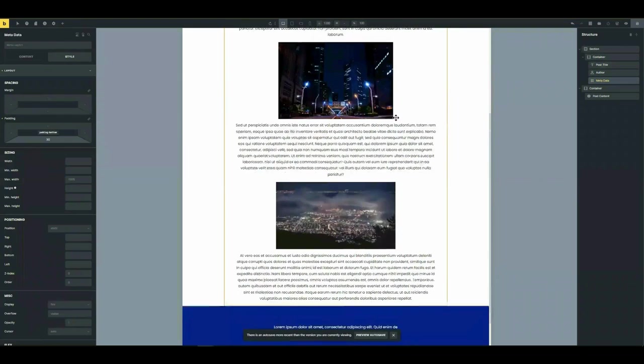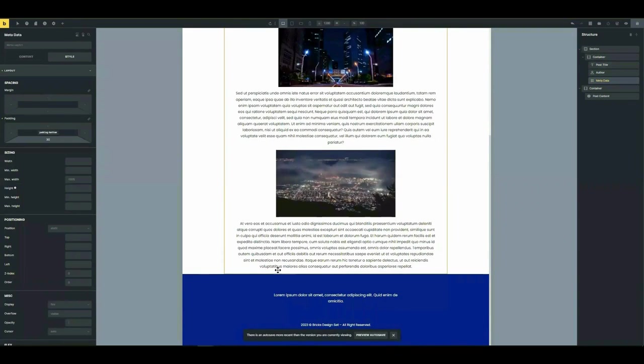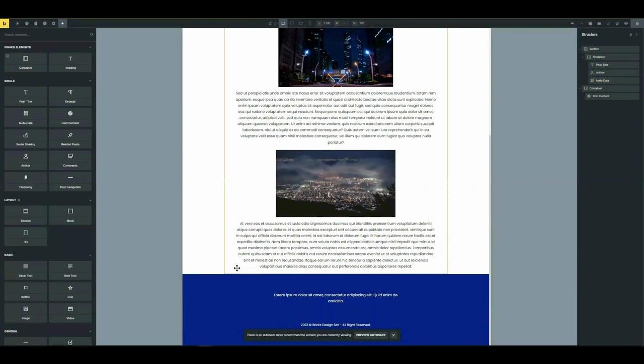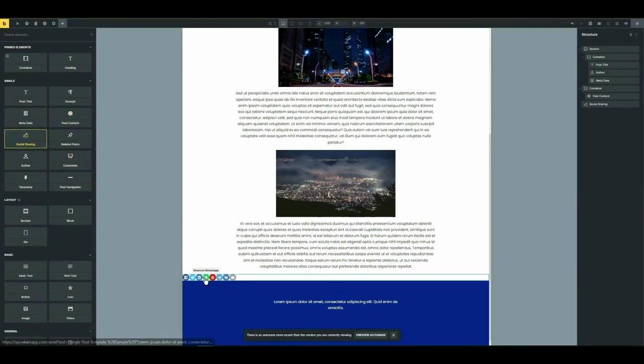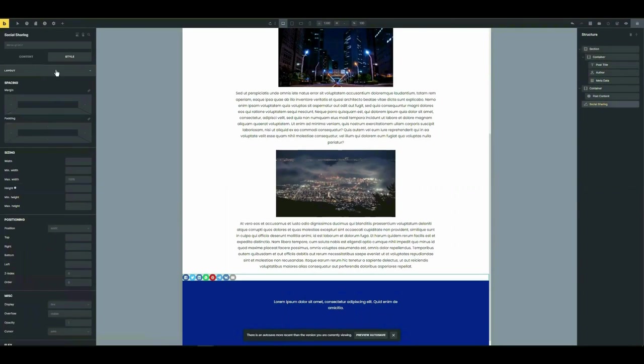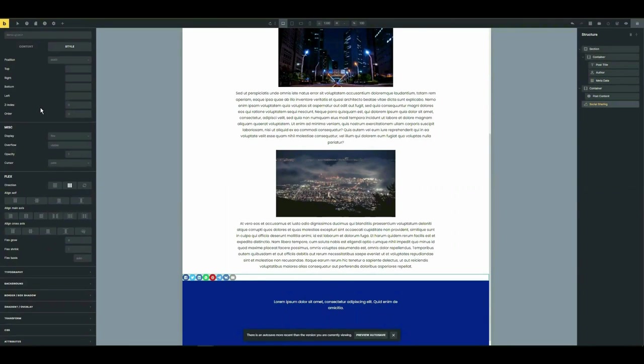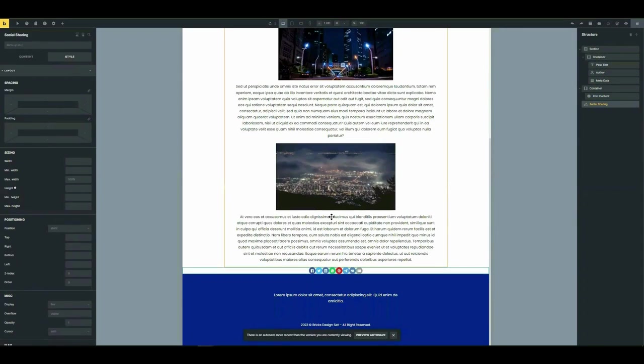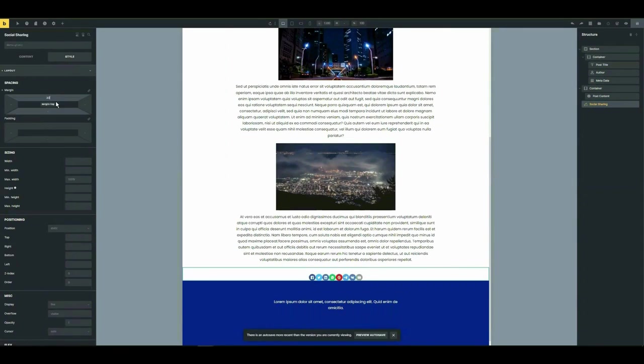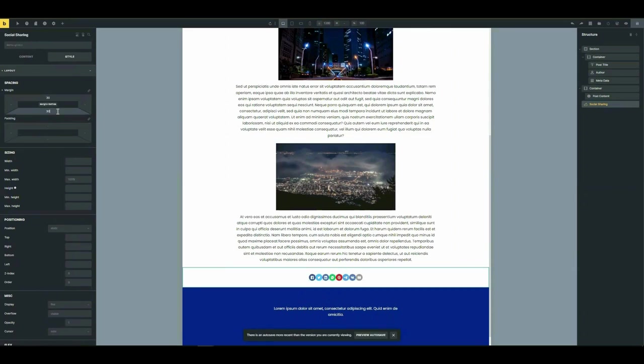Now, you should definitely have this social sharing element in your template. It allows you to further extend the reach of your content. It lets your users and readers easily share your content across multiple social media platforms. Just go ahead and choose which social media platforms you want to enable.